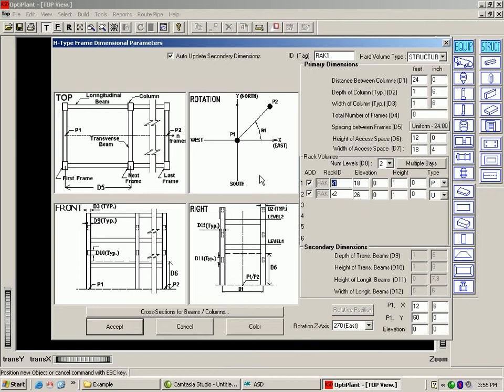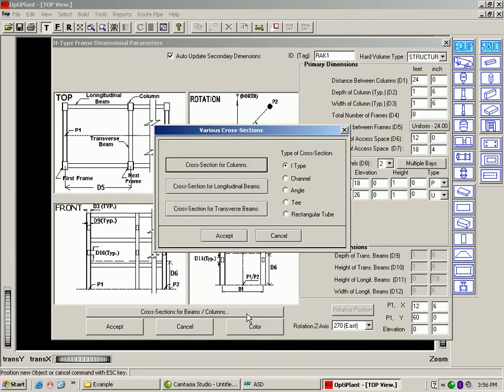Standard cross-section - if you are interested in pulling a structural MTO, we have added a library of standard cross-sections to choose from, for columns, longitudinal beams, and transverse beams.